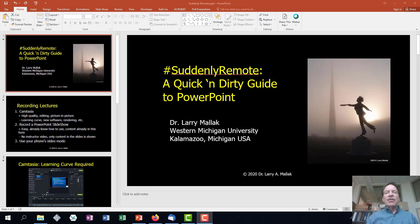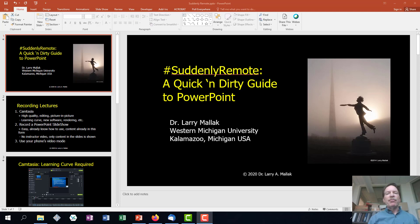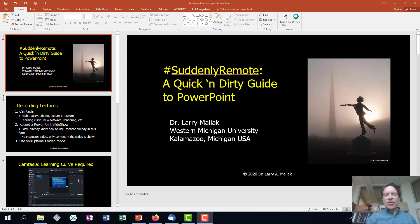Hi, are you finding yourself suddenly remote? Like many of my colleagues across the nation at universities that have gone to remote-only instruction, we are having to quickly convert our courses into online fashion. What I want to share with you is a quick and dirty guide to PowerPoint. Most of us don't know how to use other tools such as Camtasia, but if you want to get up and running quickly using something that most people already have on their computers or through their Microsoft Office 365 subscriptions, here's what you do.